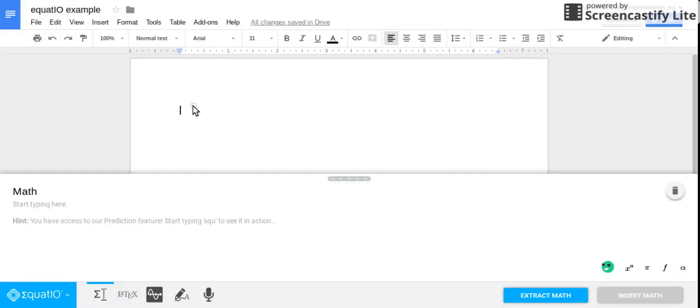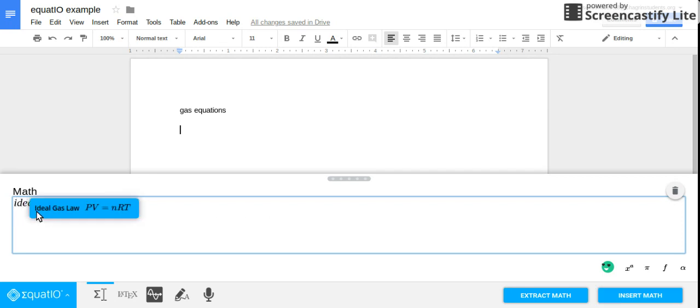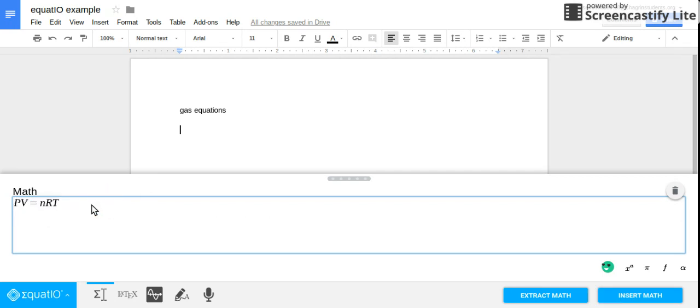So say I was going to make a study guide for chemistry and I was like gas equations, because there are a handful of those. And then if I just go to the math section in here, I can type like ideal gas law and then I can just click it and it automatically pops it in.